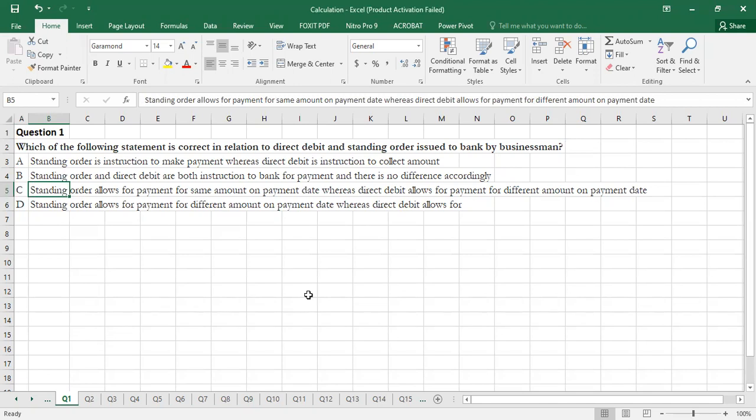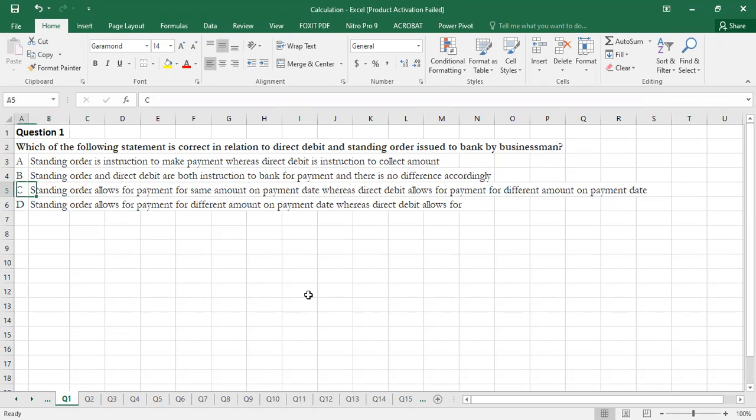Option C is the correct option: Standing Order allows for payment of the same amount on the payment date, whereas Direct Debit allows for payment of different amounts on the payment date. Standing Order means the same amount every payment period, while Direct Debit can have different payments on different dates.